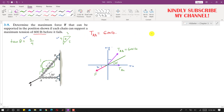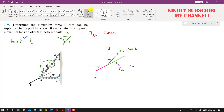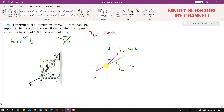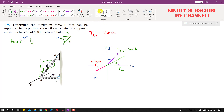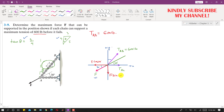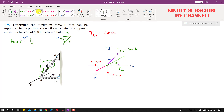Applying summation of forces along x and summation of forces along y, and since the system is in equilibrium, we can find force F. We will resolve these forces into components. Force F will have one component in the x-direction: F cos(30°), and one component in the y-direction: F sin(30°). Similarly, we will resolve TAB into its components.